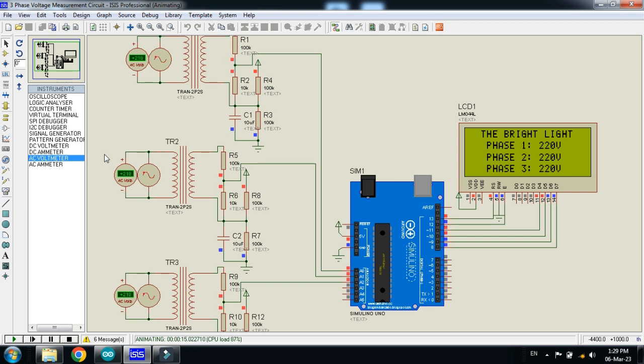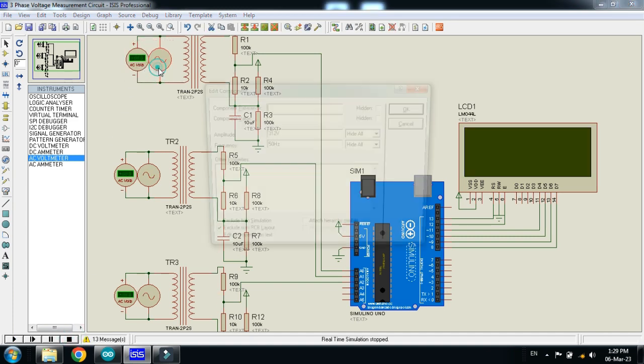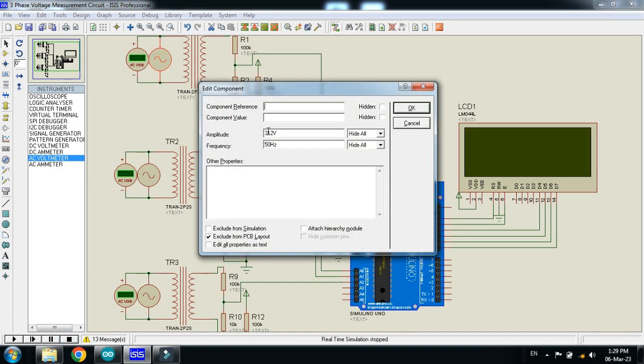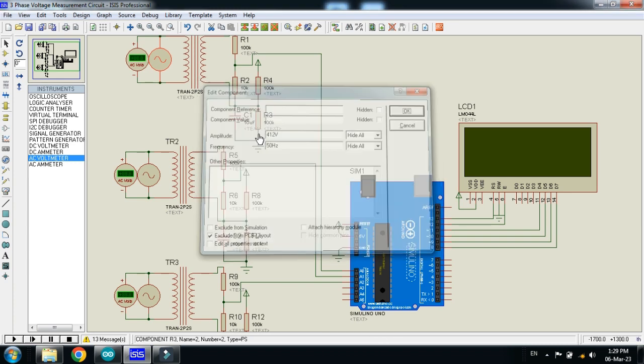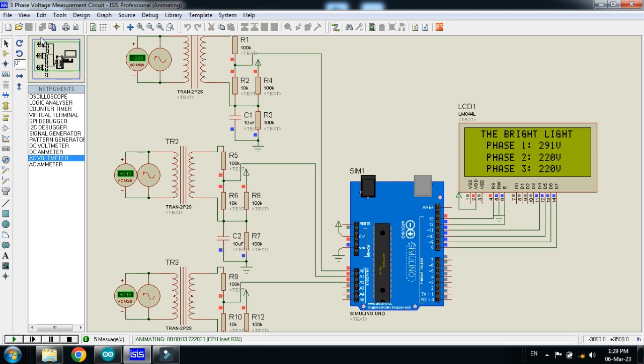Now let's increase the voltage of any phase. Let me increase the voltage of this phase. So I am increasing it from 412. So it will become the RMS value will be 293 or something. Here you can see that 291, 290. Here you can see 291 voltage.